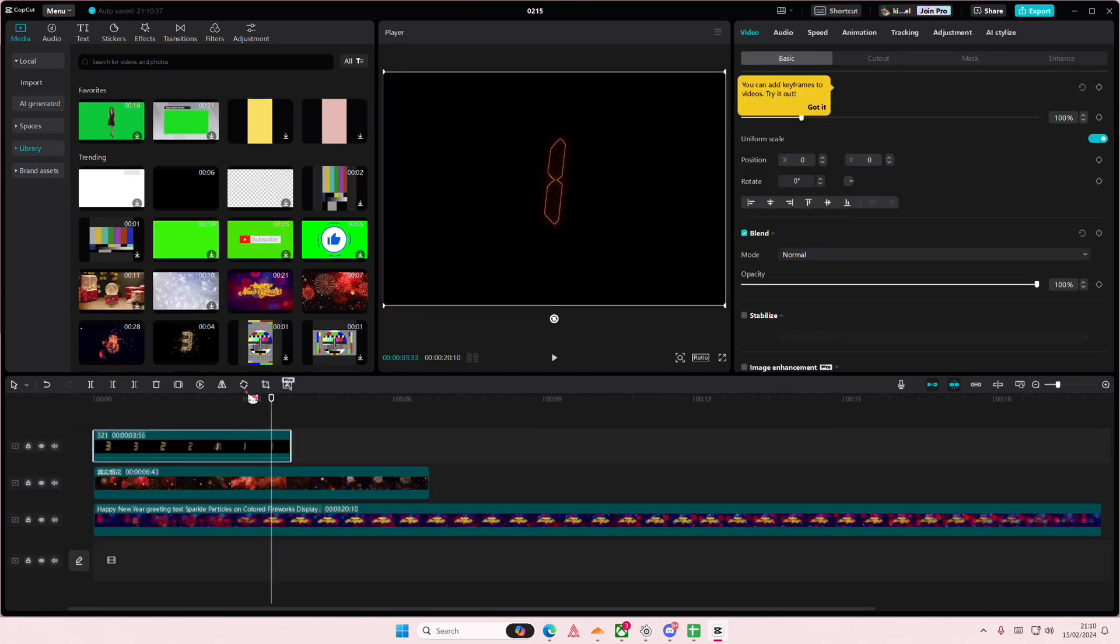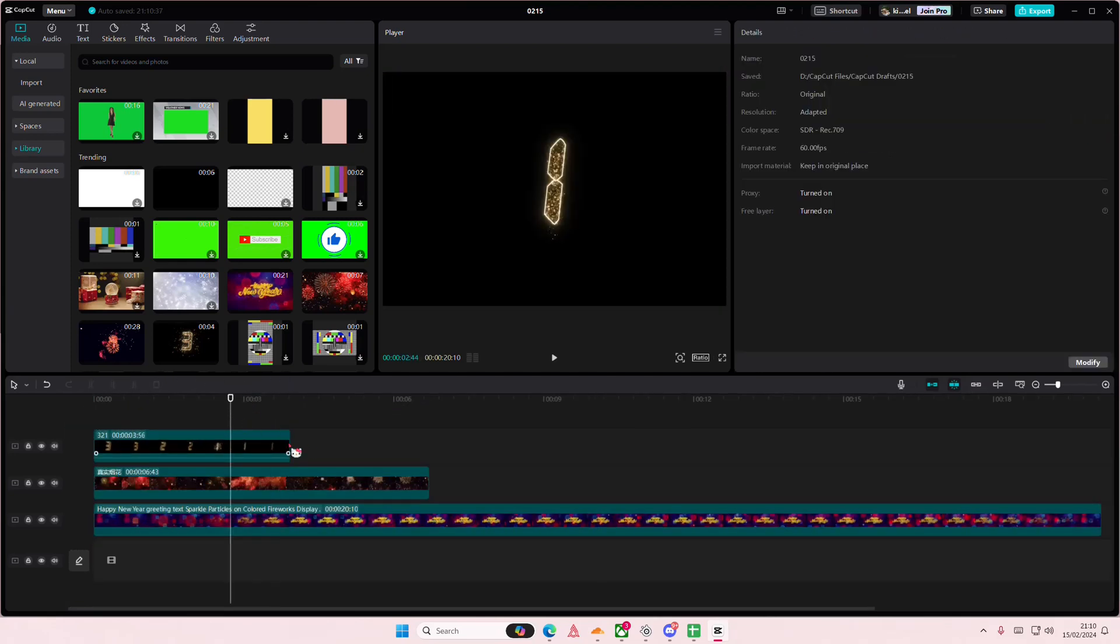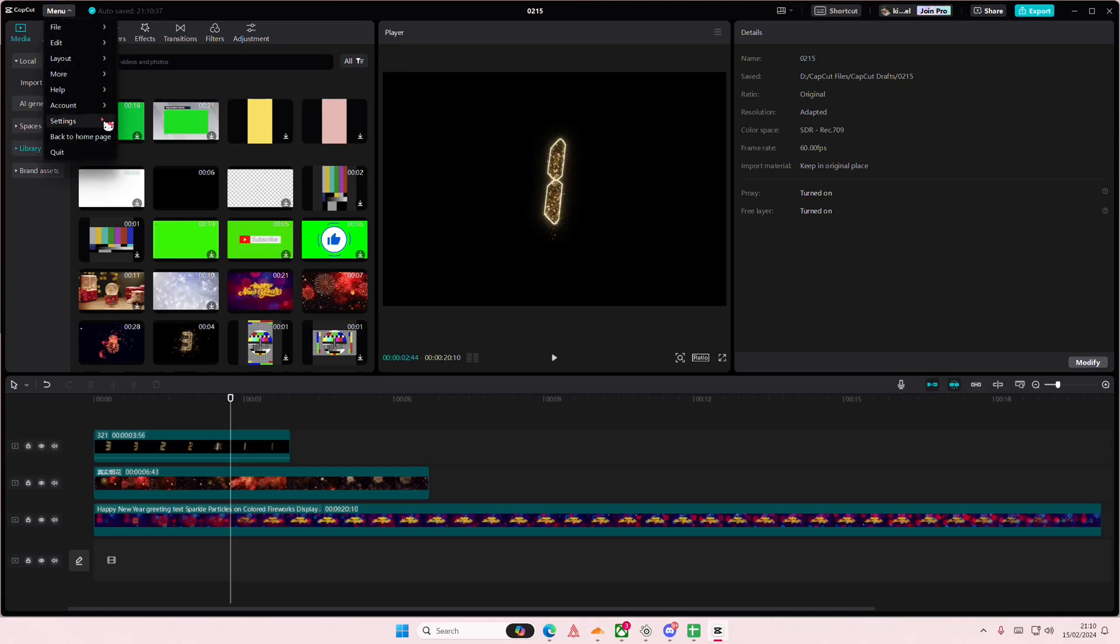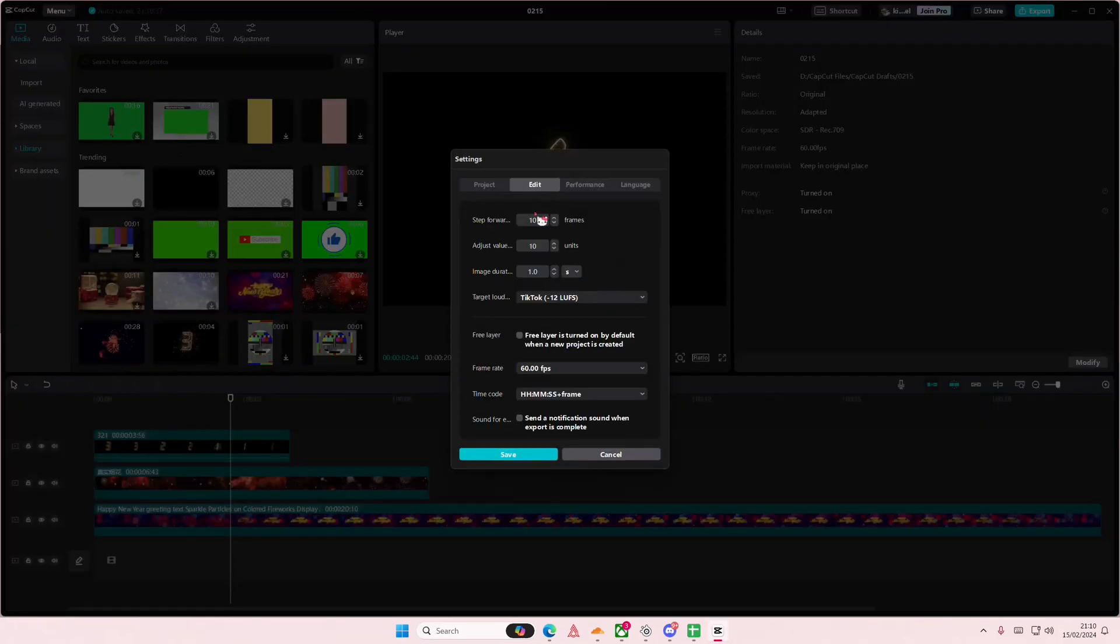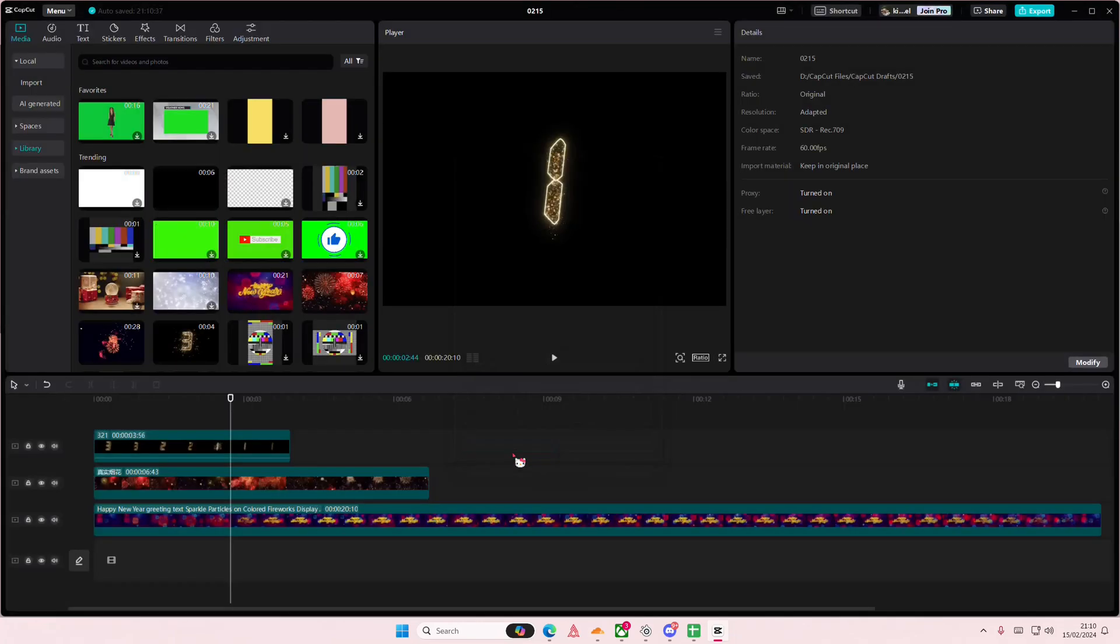What I like to do is I like to go to menu settings edit and I just enable the free layer and press save. You can turn it off if you'd like to, but I feel like it's just easier this way.